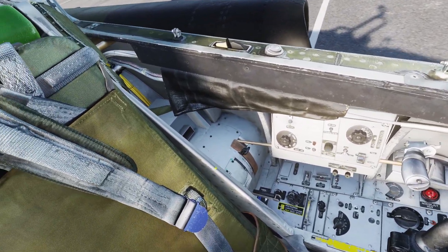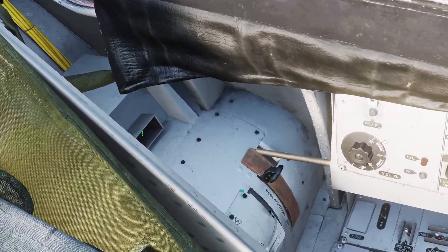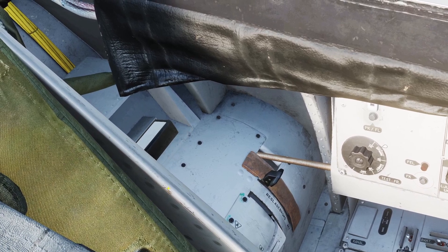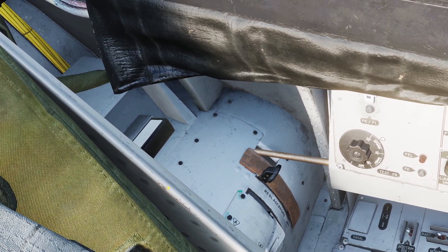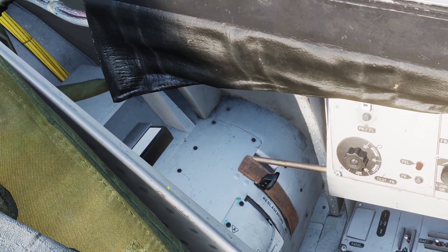First, look back to your left and click this to put in your data card. The data card holds waypoints and other information for the plane.